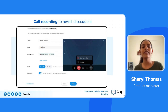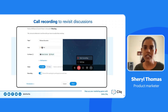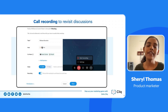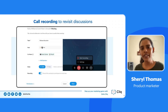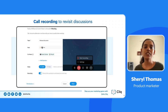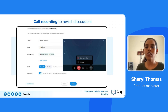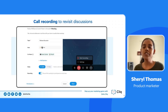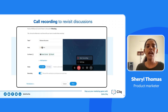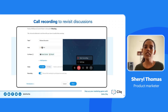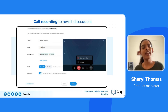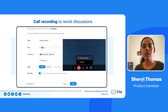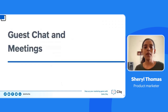Call recording lets you record your calls to revisit discussions later. For example, if you're having a brainstorming session on an upcoming campaign and a decision maker wasn't available to join, the recording would help them make a decision without having to reschedule the call. We record all our team meetings so that if someone faces connectivity issues, they can revisit the recording and get the relevant takeaways. It's a best practice to always record your team meetings.